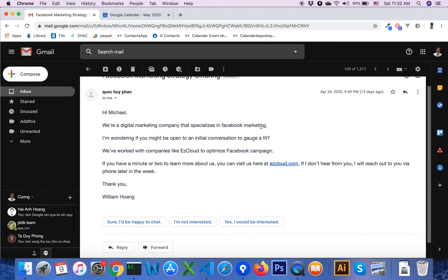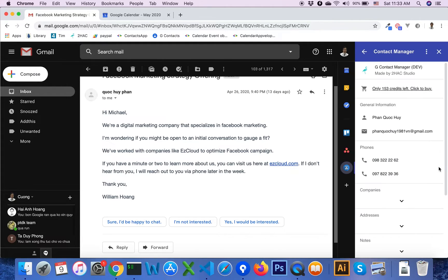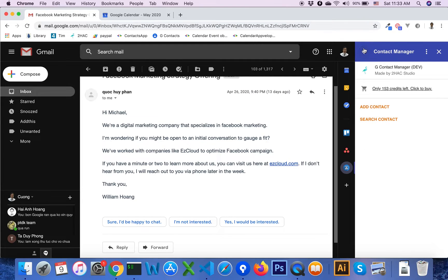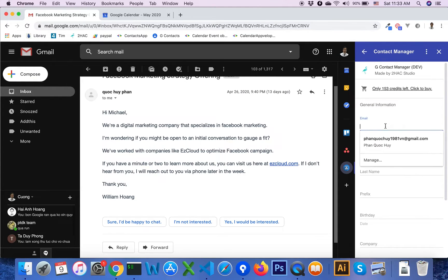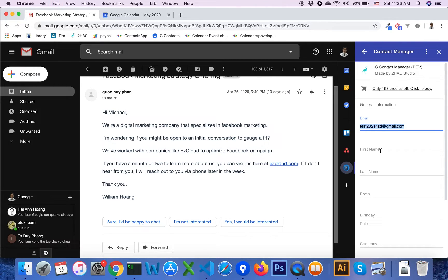For Gmail, you click on the Contact Manager icon and click on Add Contact. Enter contact information such as email, first name, and last name.